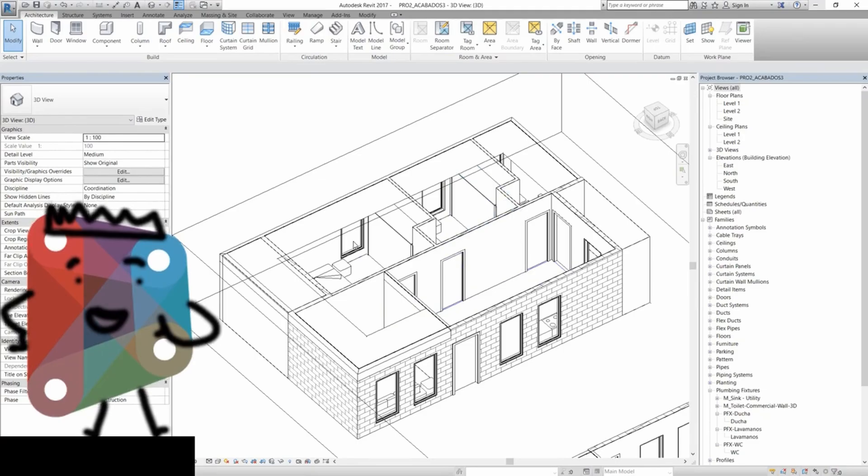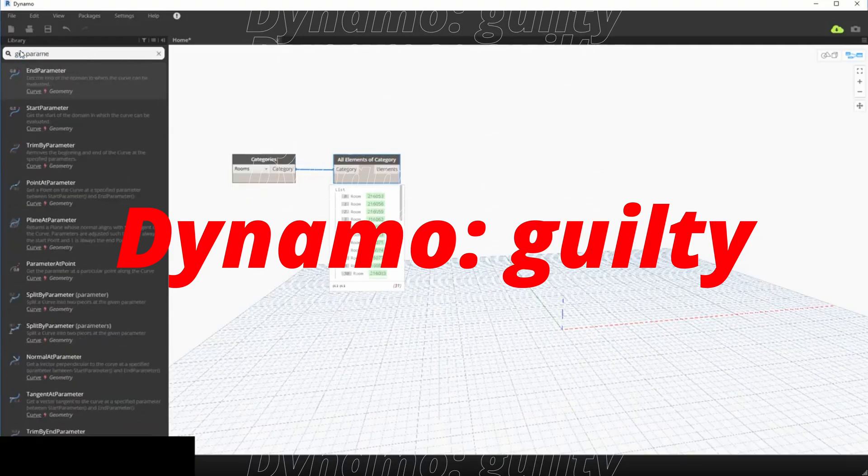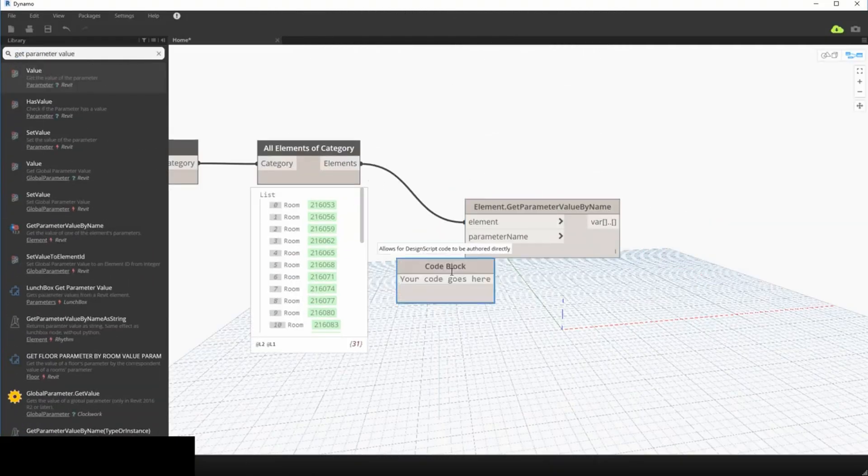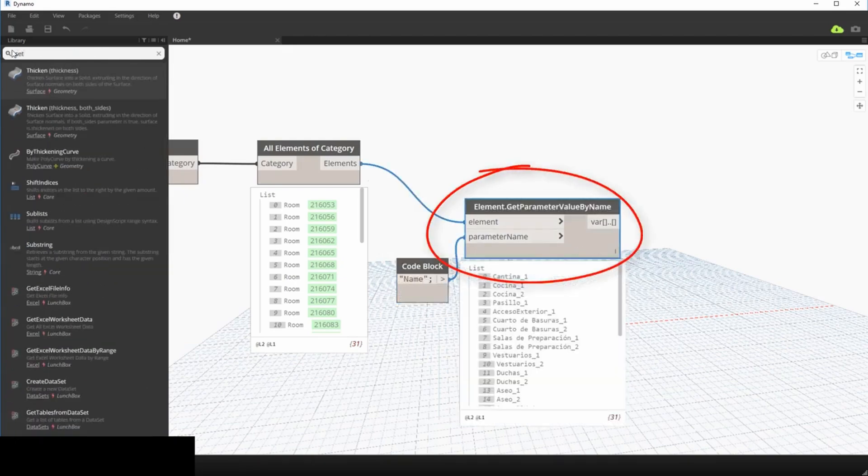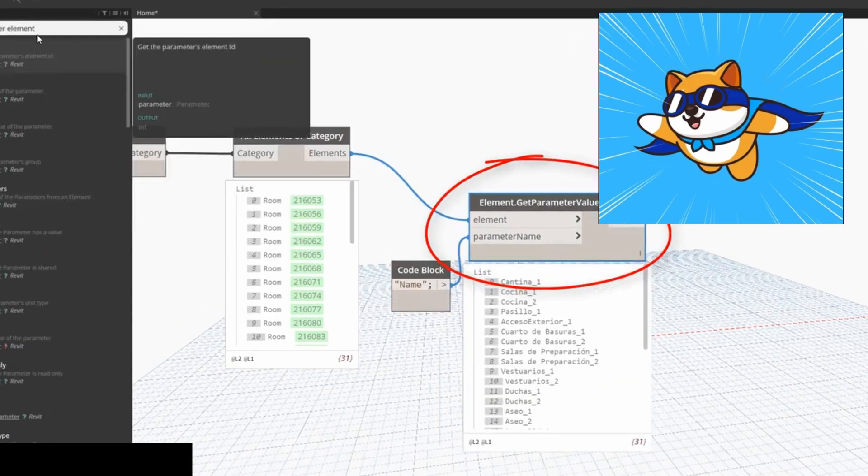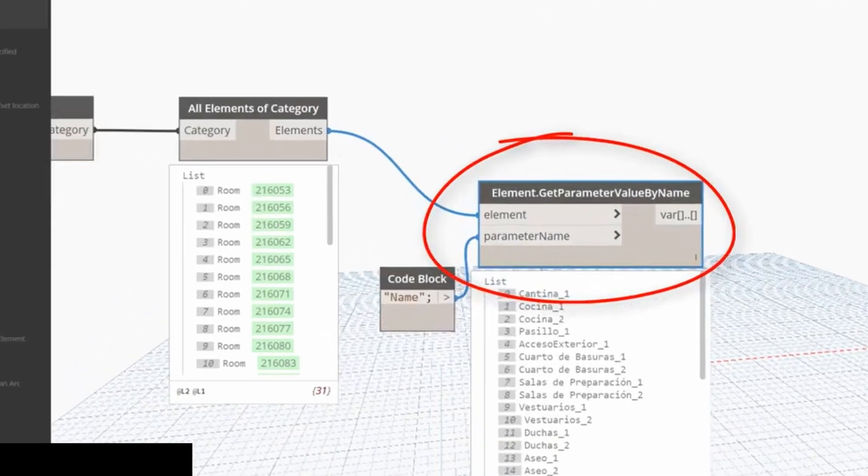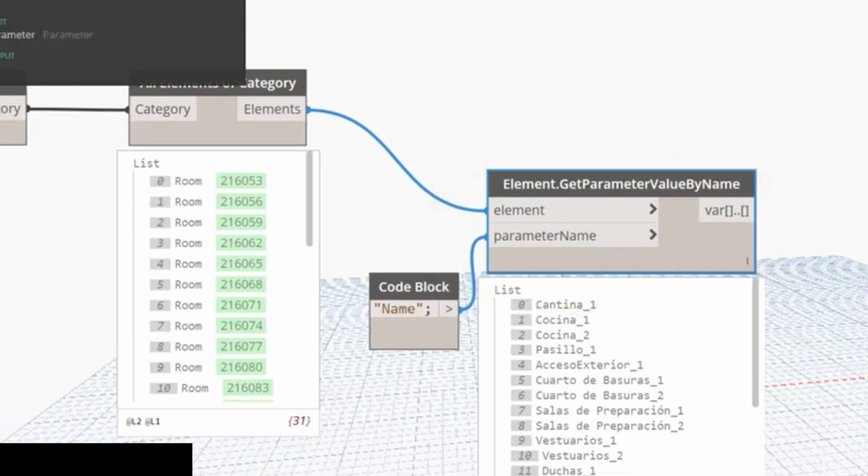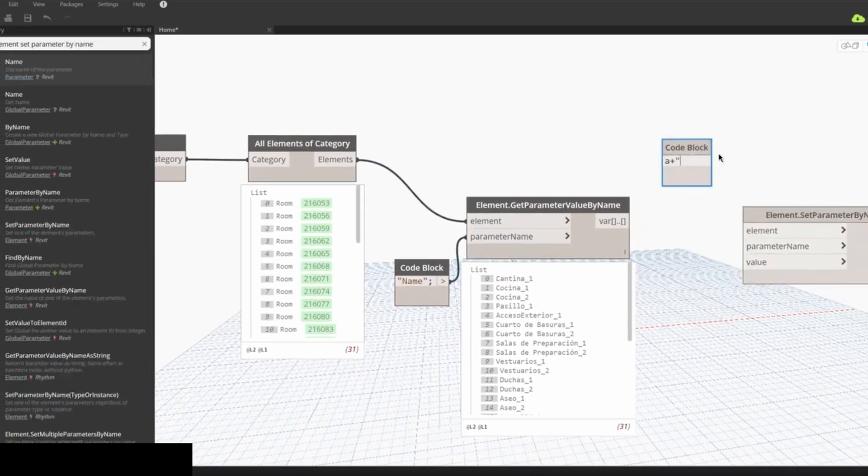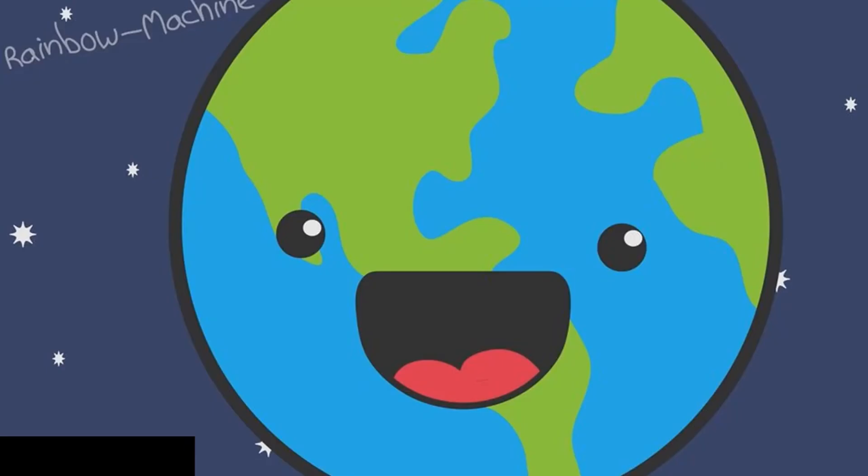Dynamo is guilty as charged for automating all those tedious Revit tasks. Now, when you start using Dynamo, you'll feel like a total superhero. You'll discover nodes like 'get parameter value by name,' and you'll think, 'I've cracked it. The world is going to be a simpler, better place.'